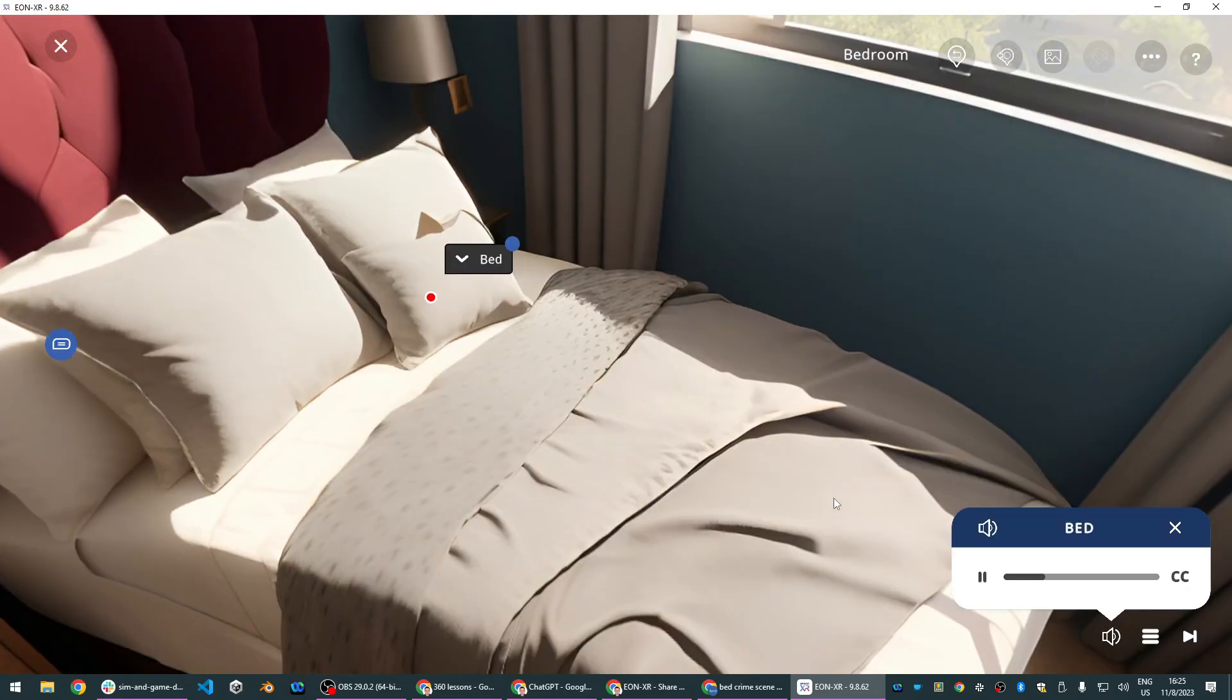Bed. The disheveled bed contains unusual stains and fibers that could hint at a violent struggle or undisclosed presence.